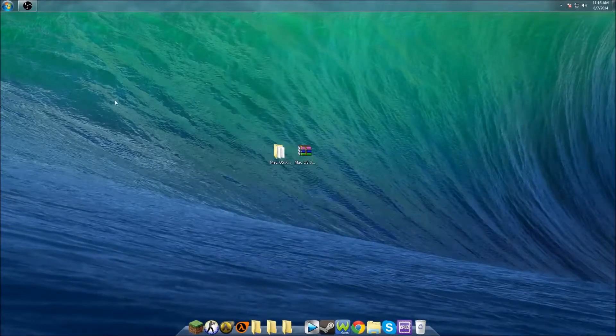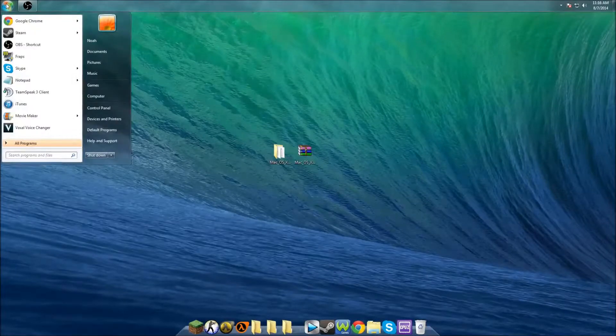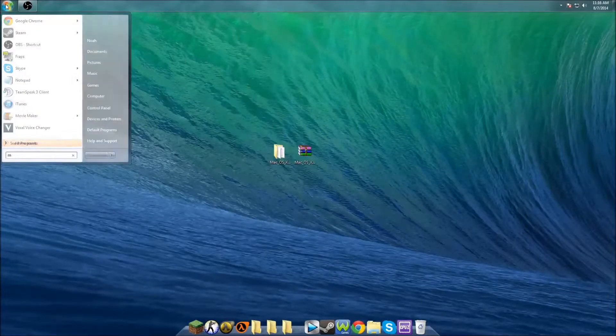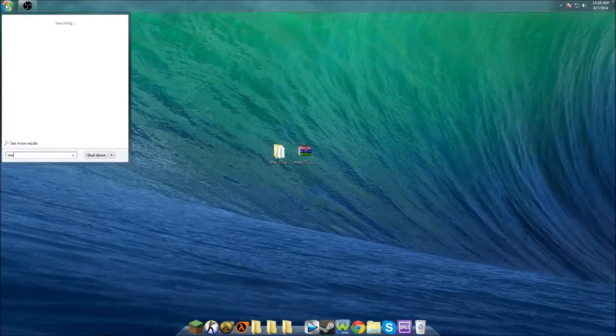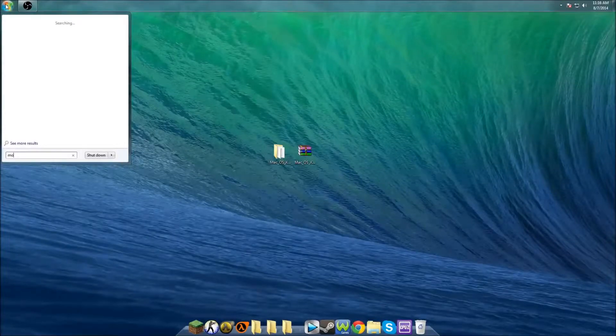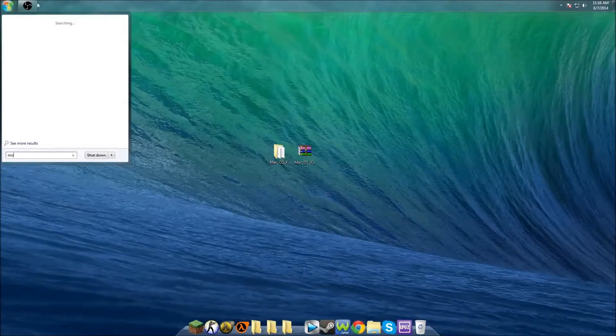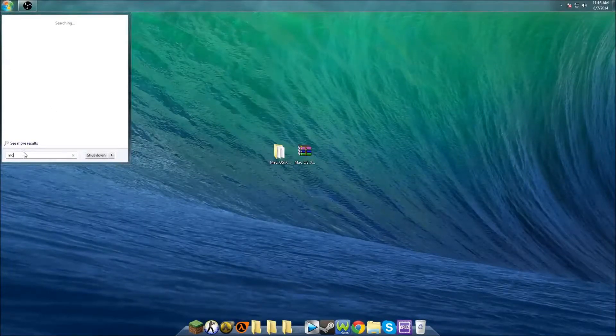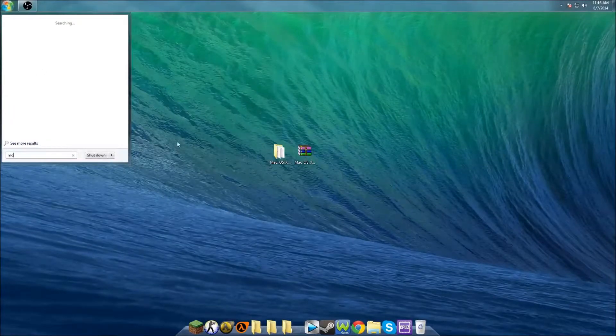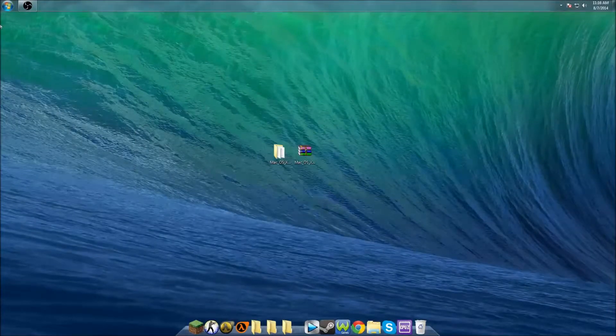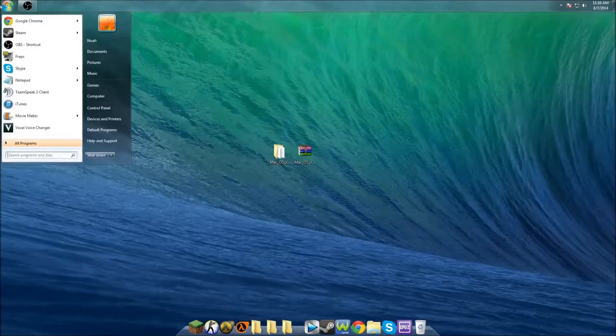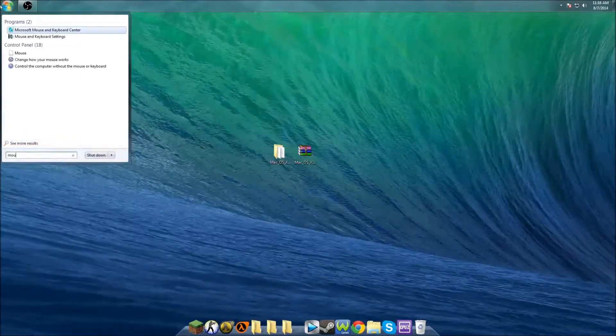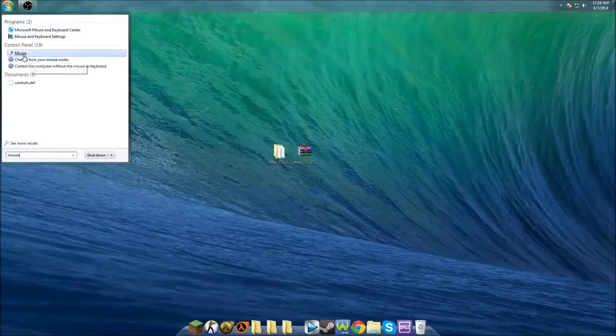What you want to do then is go to your start bar and type in 'mouse.' Don't use your default—if you have a Logitech mouse like I do, don't use the Logitech software. Use the Control Panel software.